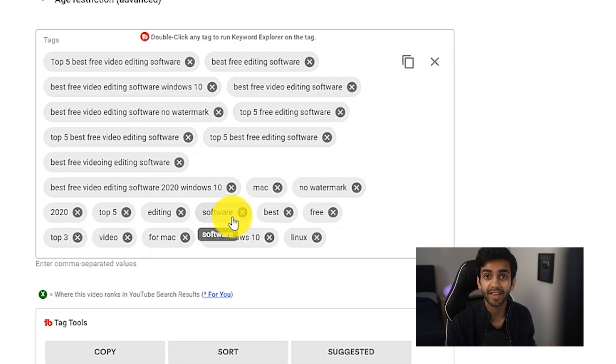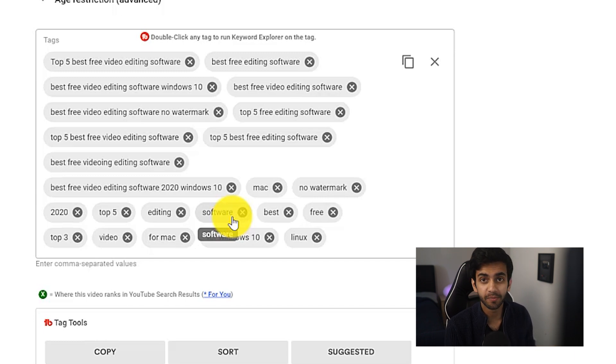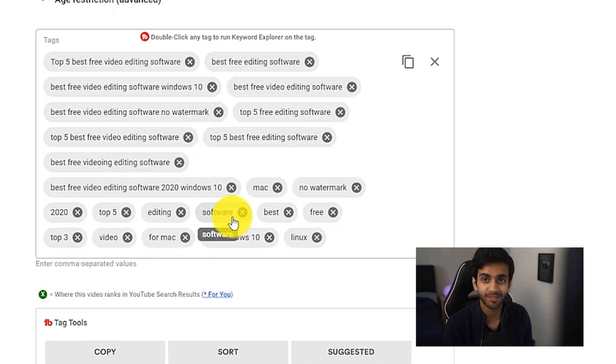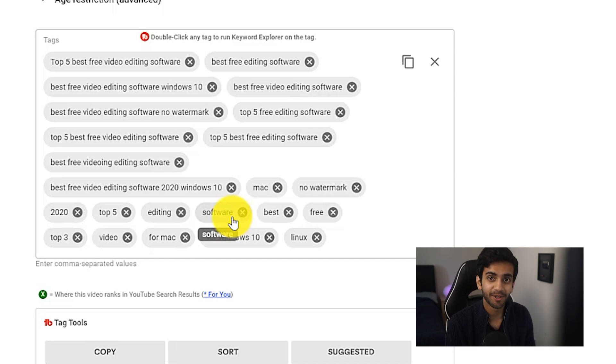Those are all the tips I have. Hopefully this video was really helpful — if it was, be sure to give it a big thumbs up. As always, thanks for watching. My name is Ziofo and I'm signing out.